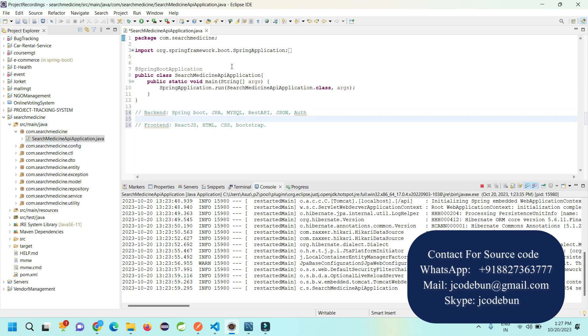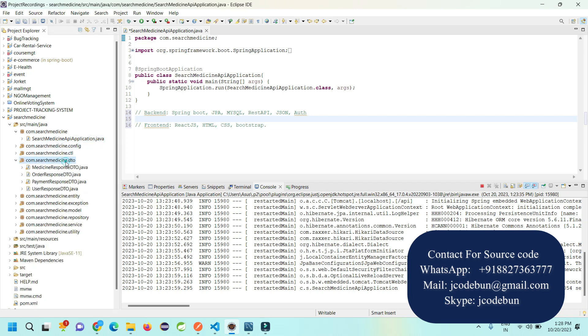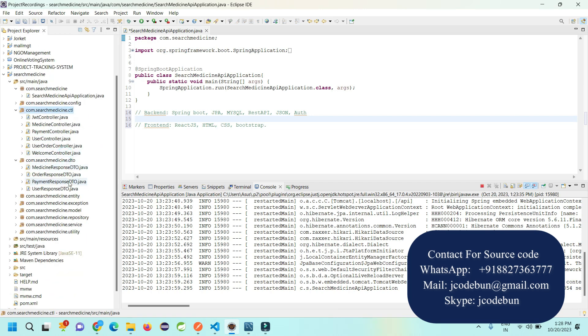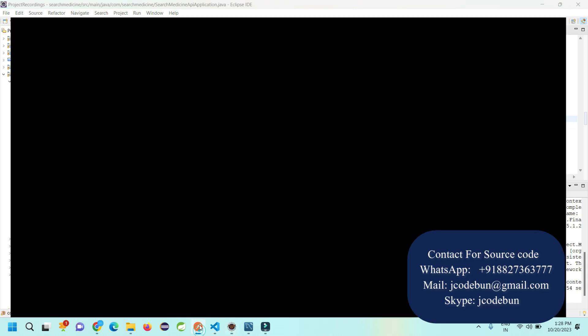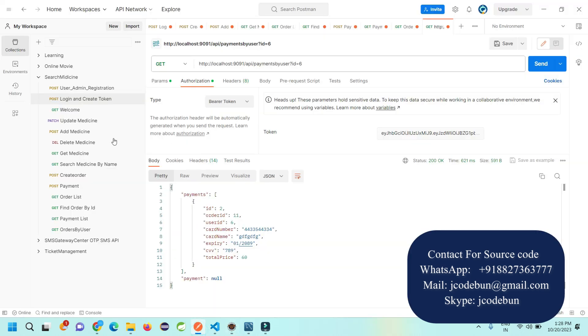For the backend to create the APIs, I'm using Spring Boot and the IDE is Eclipse. We have configuration, controllers, studios, exceptions handling, models, repositories, services, entities, and utility.